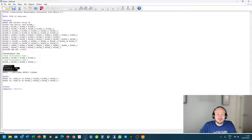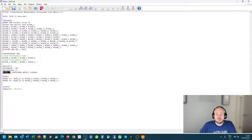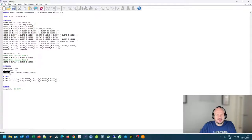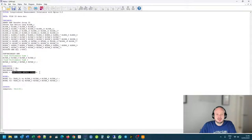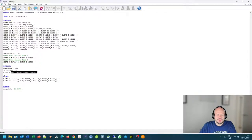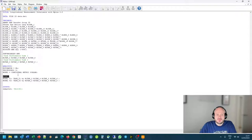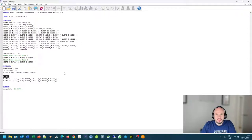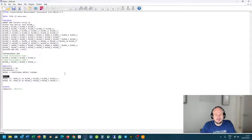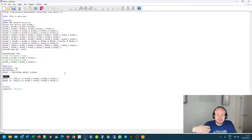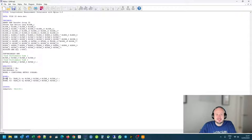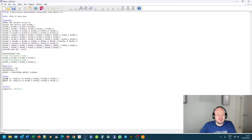In our analysis command, everything pretty much stays the same. The only thing that we'll be adding extra now is the normal command that we would do if we did measurement invariance between groups at a single time point. So it's model equals configural, metric, and scalar invariance. So Mplus will then automatically generate this for you.